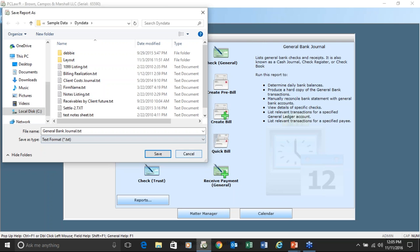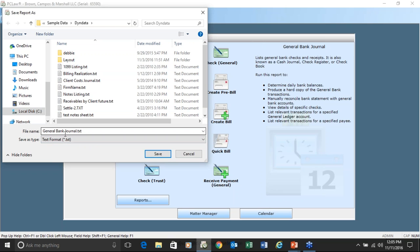If you go to print a report, you're going to pick on your computer where you want to save that report. If you are in the habit of saving lots of reports to disk, remember that each time PC Law creates that report, it's just going to give it the name of the report. So if you want to save it with an alternate name, you need to edit that name as you save it.